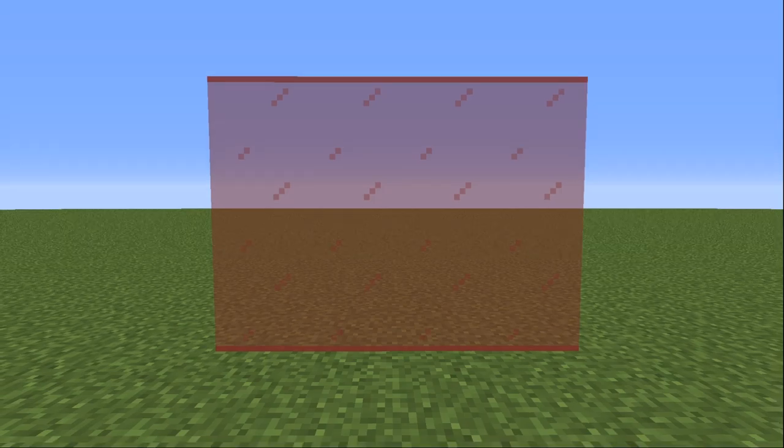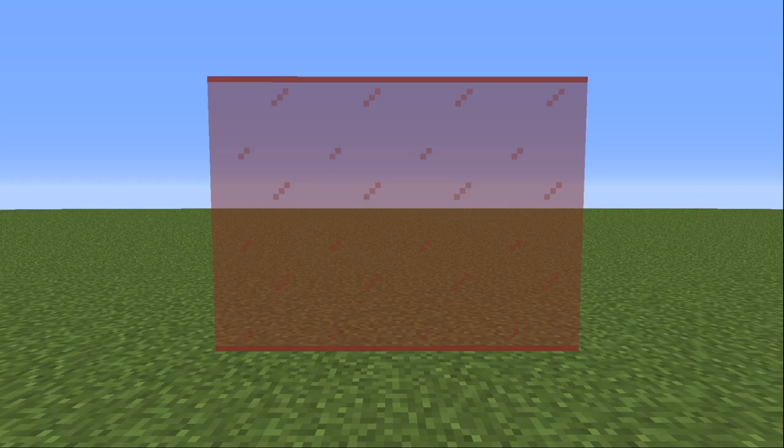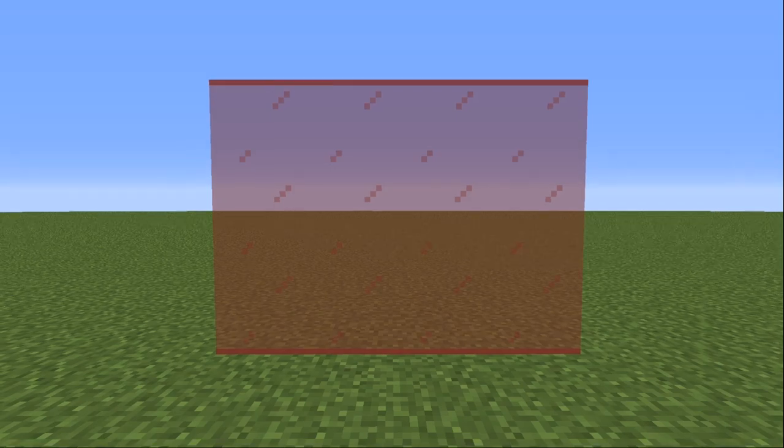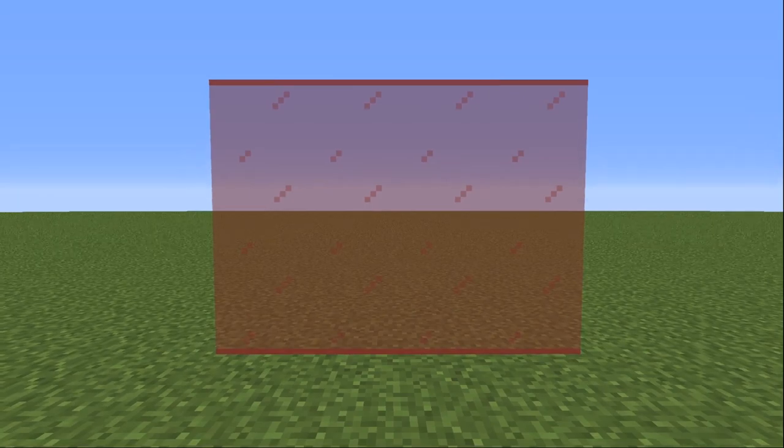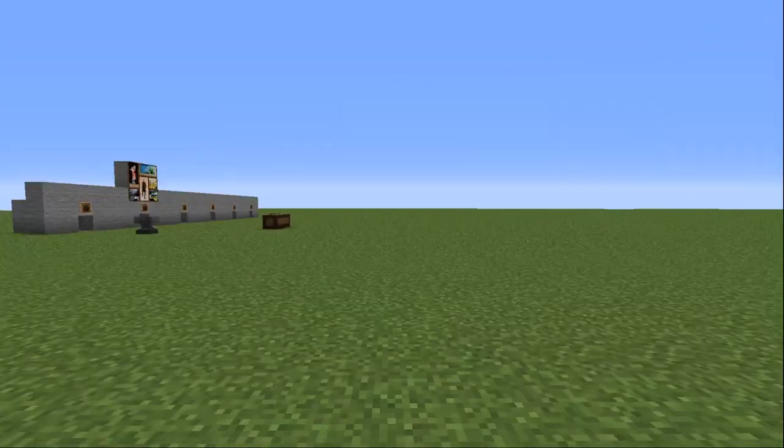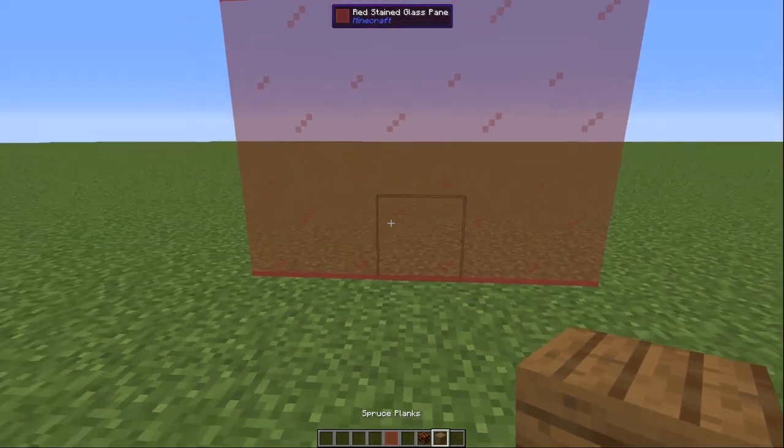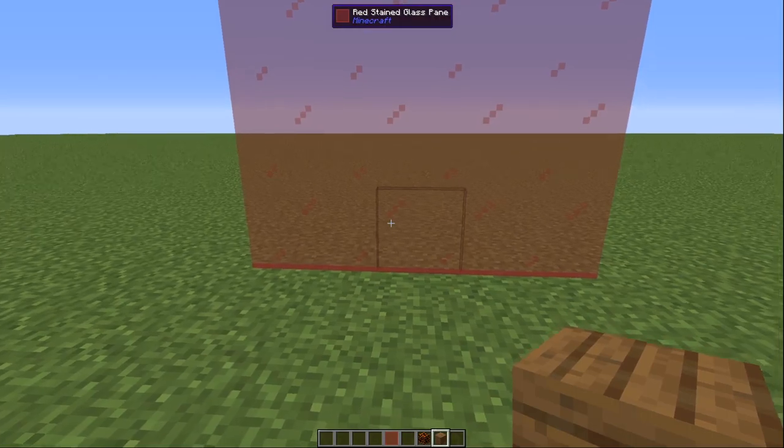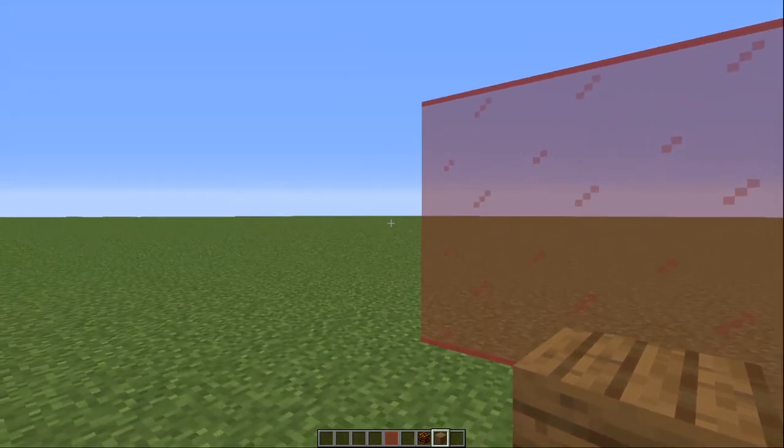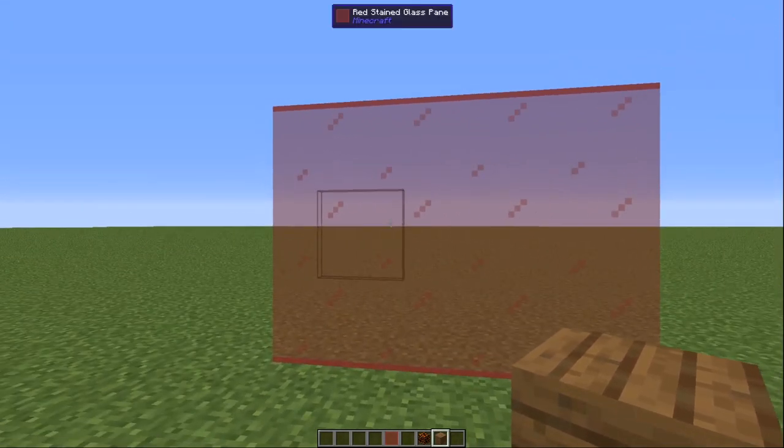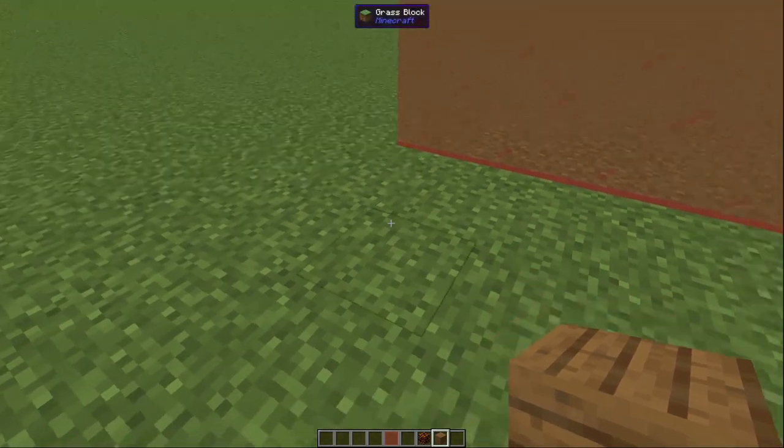So the first connected textures method I'm going to be covering is CTM Compact. The reason this is compact is it takes a small number of texture files, 5 in total, and essentially lets them do what previously around 47 or so tiles used to do. But let's stop staring at this glass and look at what I actually mean. So here we have spruce planks. Look perfectly normal, nothing going on here.